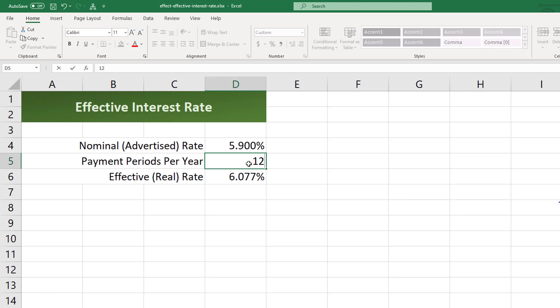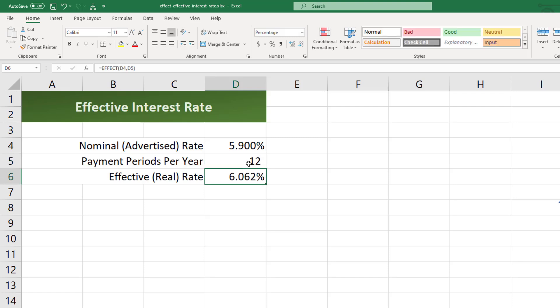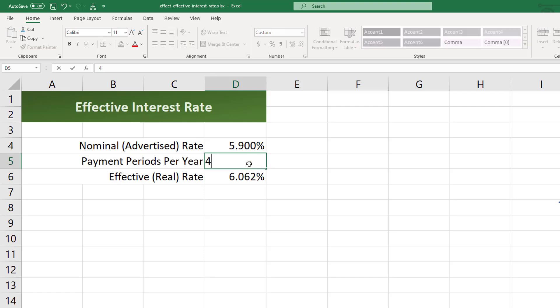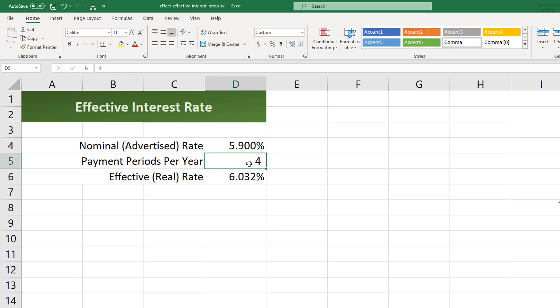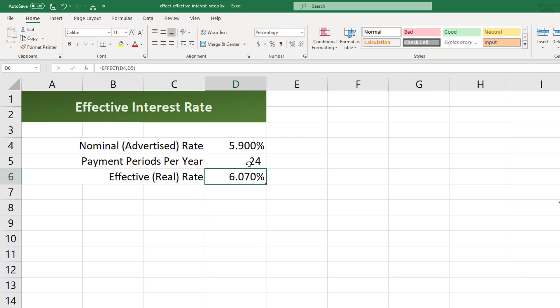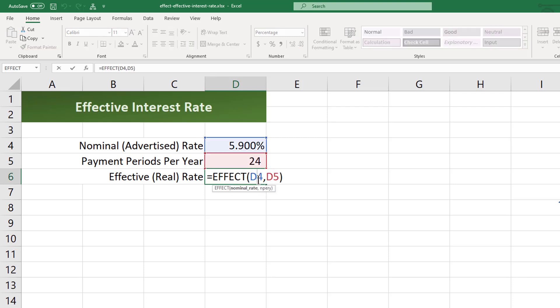I'll go back to the more typical 12. There we go. And if it was compounding quarterly or if it was compounding every two weeks or bi-monthly. There we go. So that is an example of the EFFECT function to determine the effective interest rate. Take care.